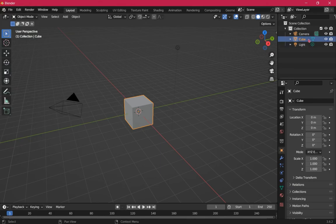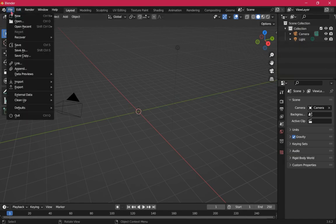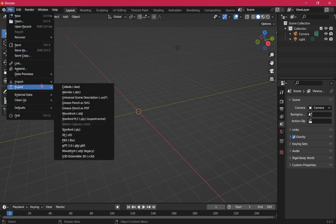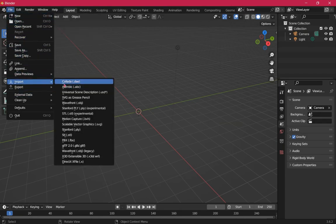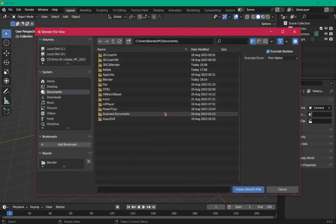First thing we're going to do is delete the default cube — it's automatically highlighted when you open Blender, so just hit the Delete button on your keyboard. Then we're going to go to File, then Import, and click X File at the very bottom.